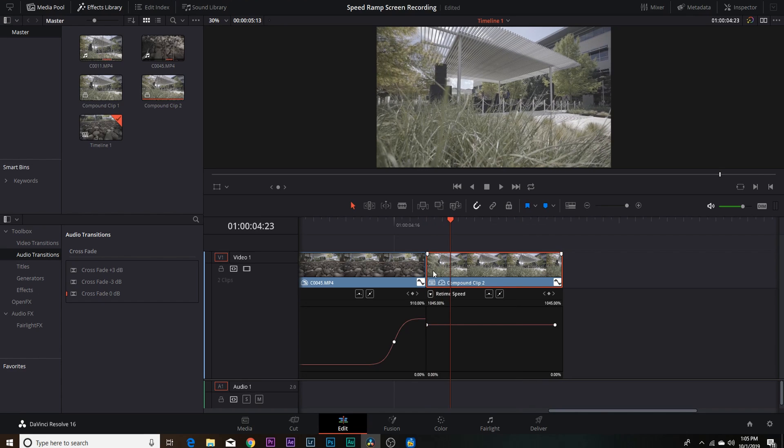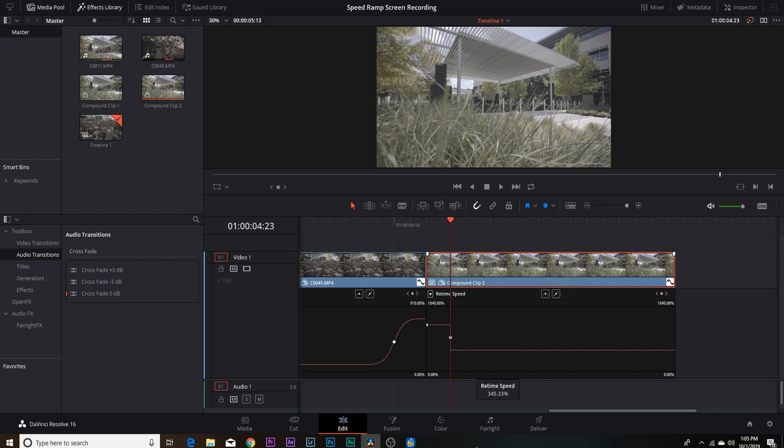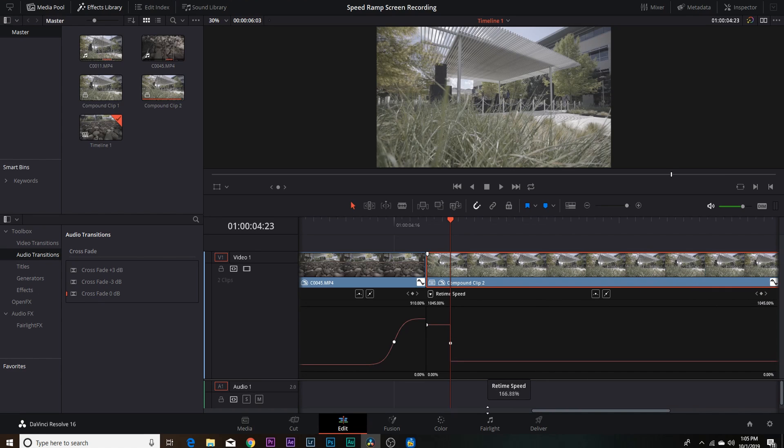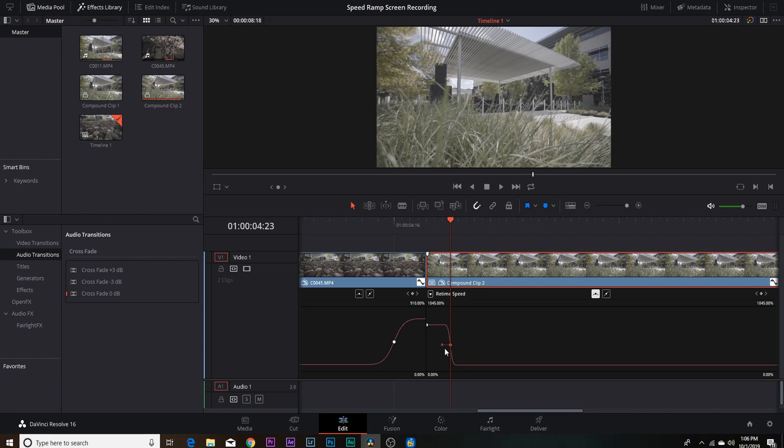And let's bring the speed of the clip up to about 750. We're going to come over four frames, add our keyframe, and drop this back down to 100%. Let's do 106, that's good enough.